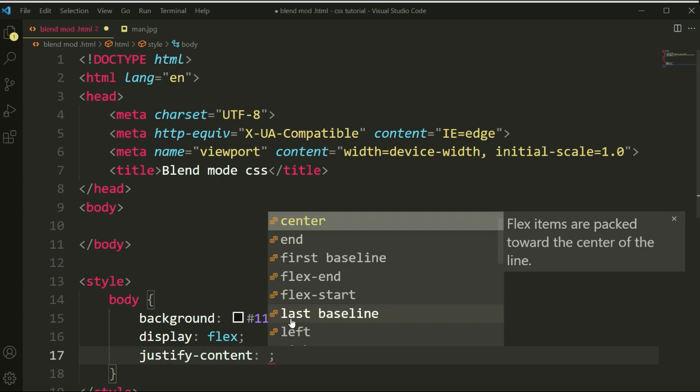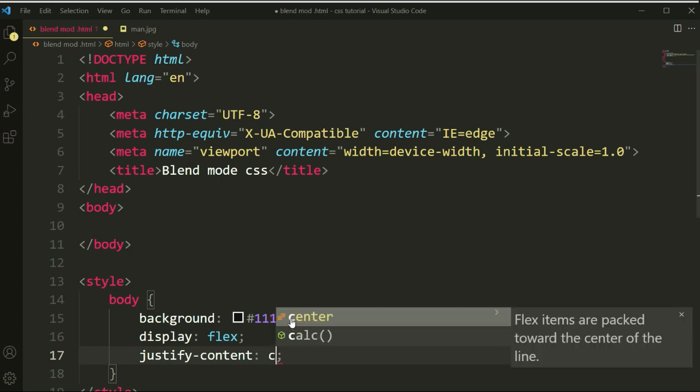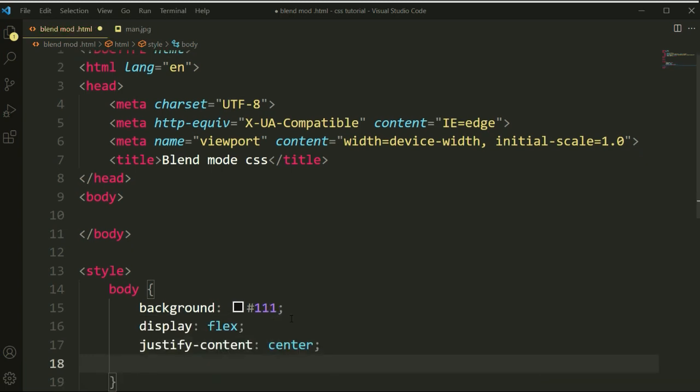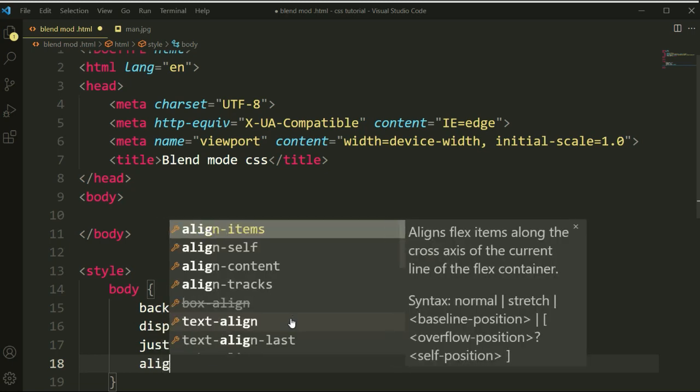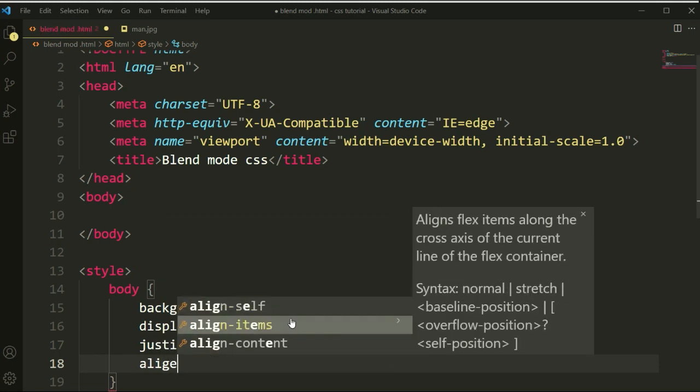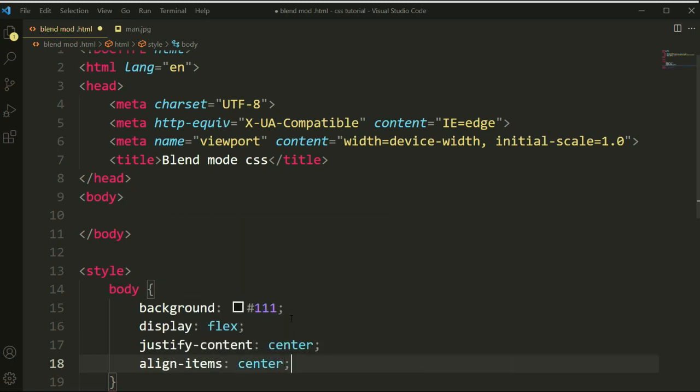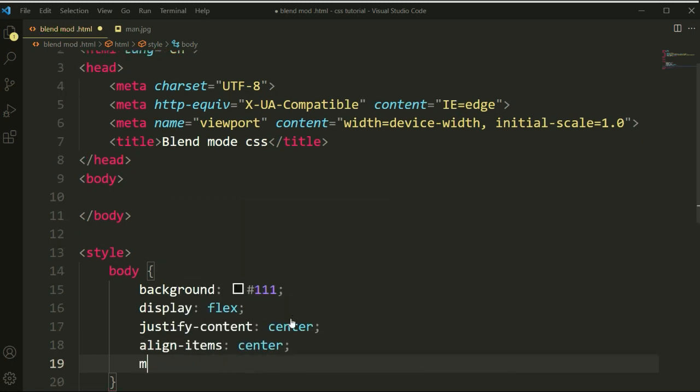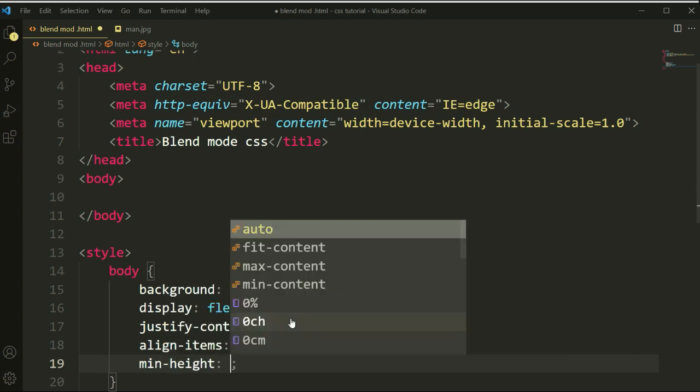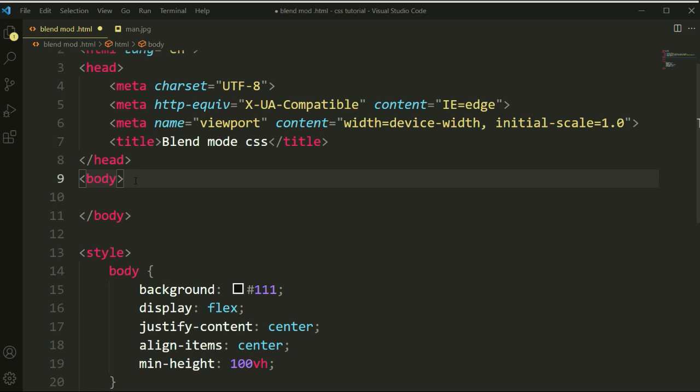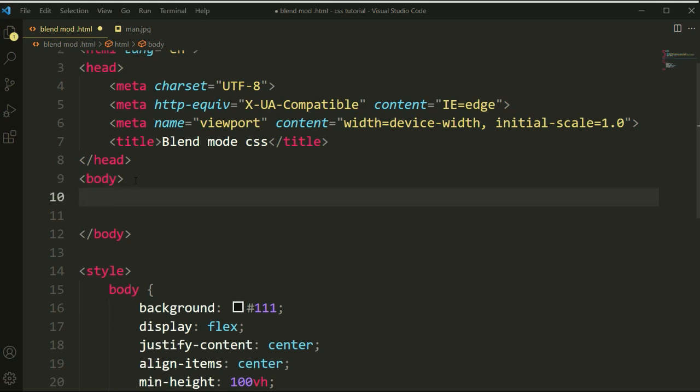I'm making the display content center, and I will apply here the align-items property. Let's set here a min-height so all items go to center.